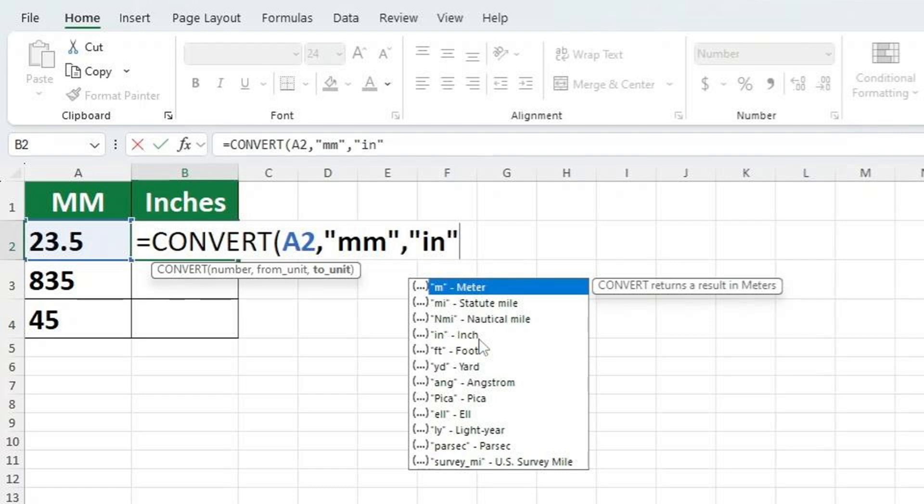You have just told Excel to convert the number in cell B2 from millimetres to inches. Let's now add a closing bracket. Hit ENTER and you're done.